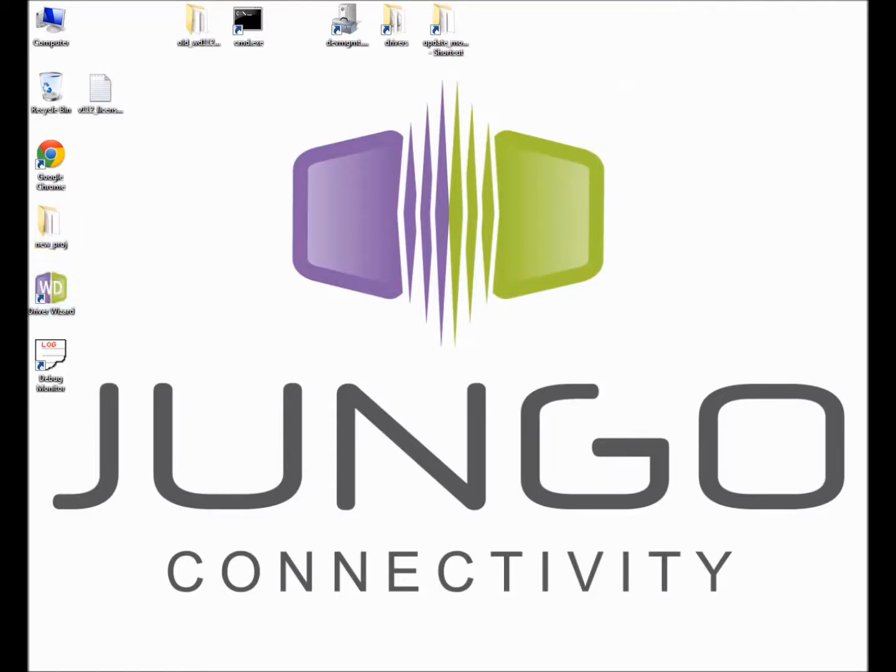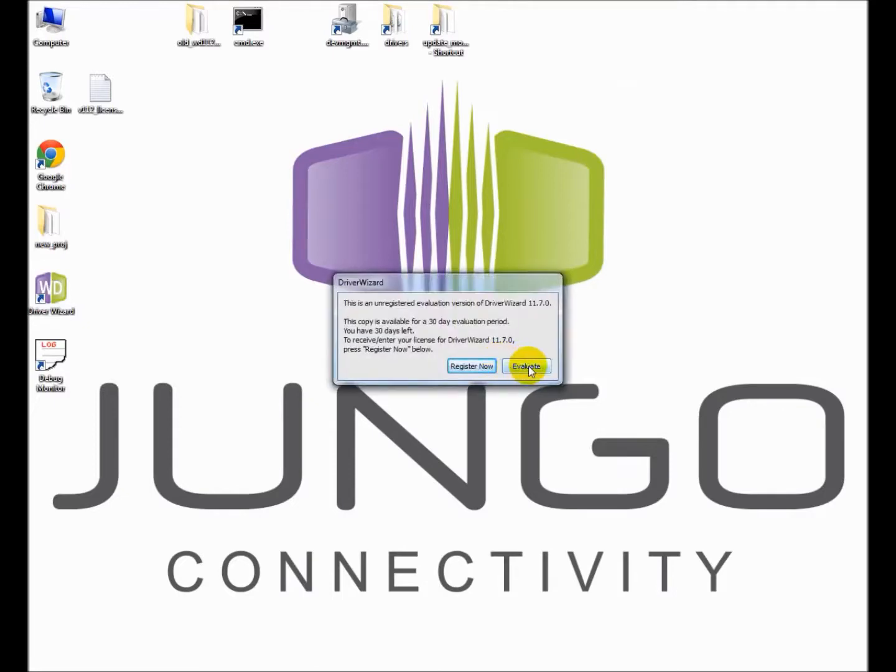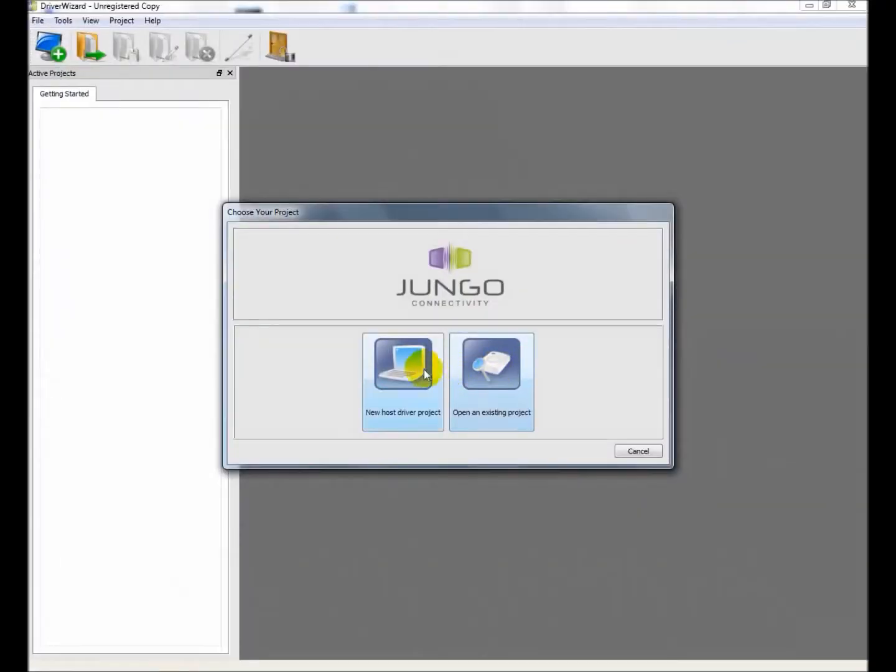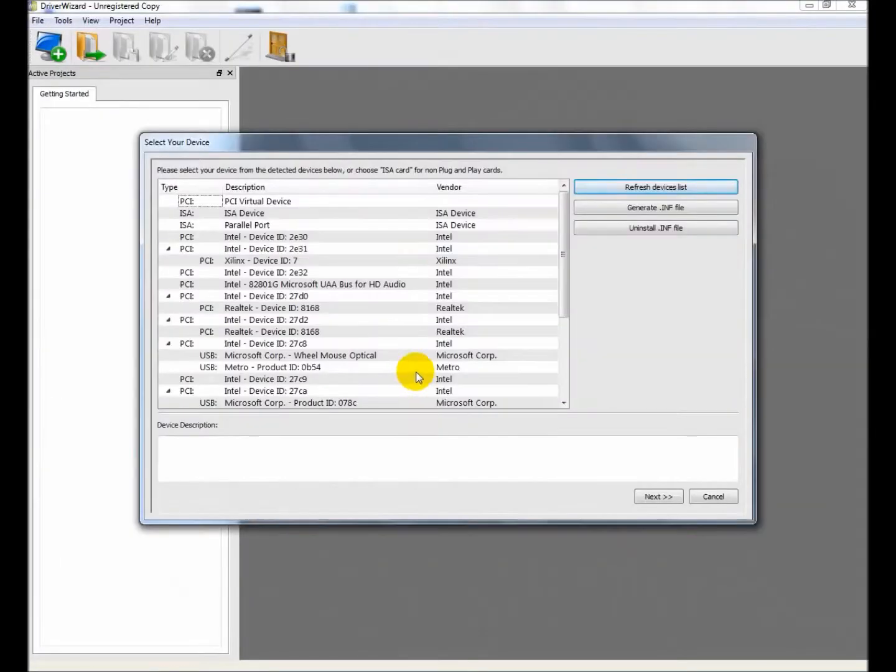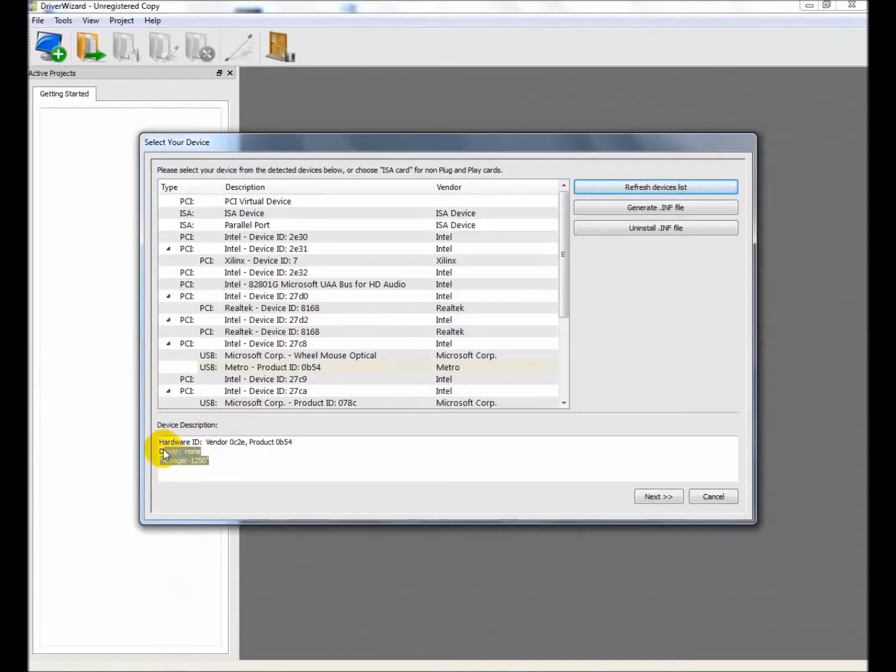Open the newly installed DriverWizard and locate your device. For this particular demonstration, I have chosen a USB barcode reader. Note that the device is not configured to work with WinDriver.